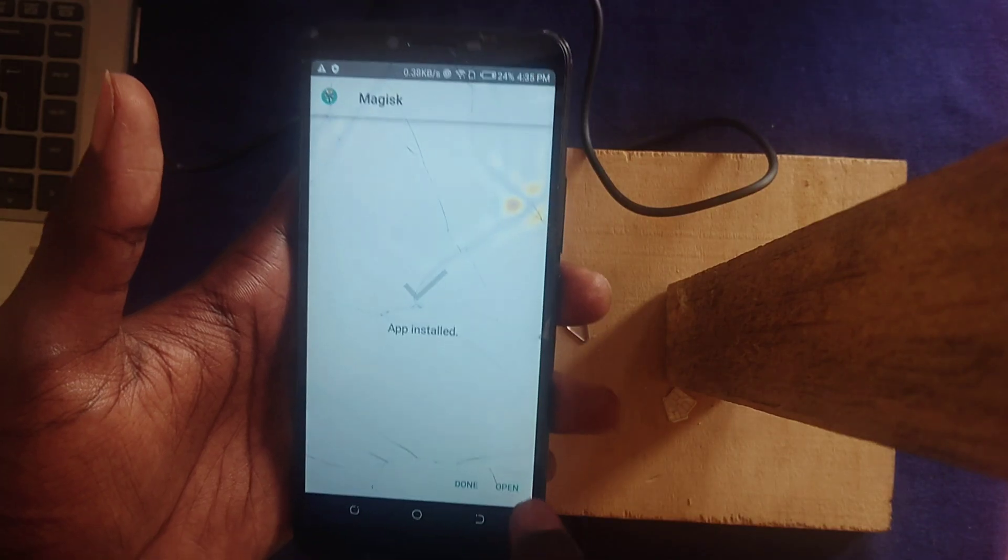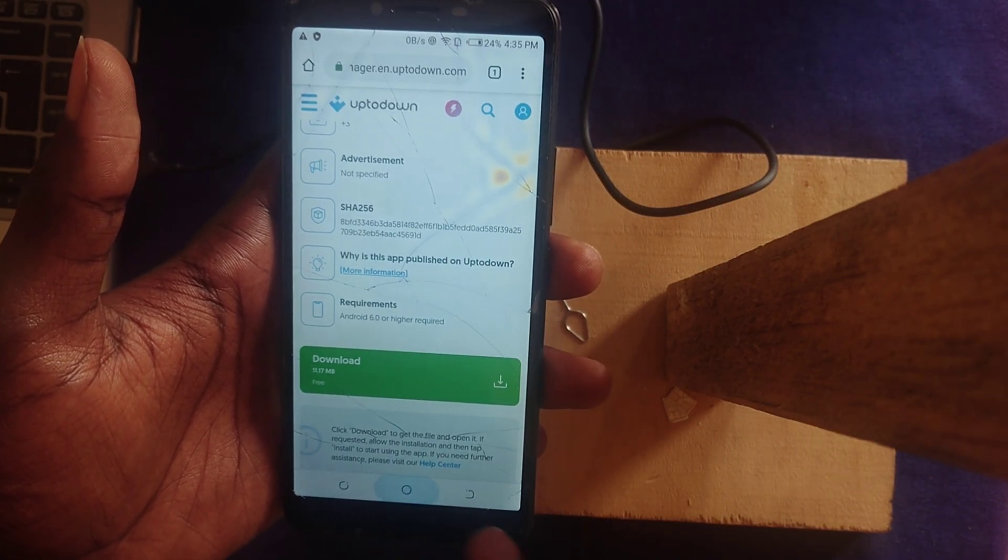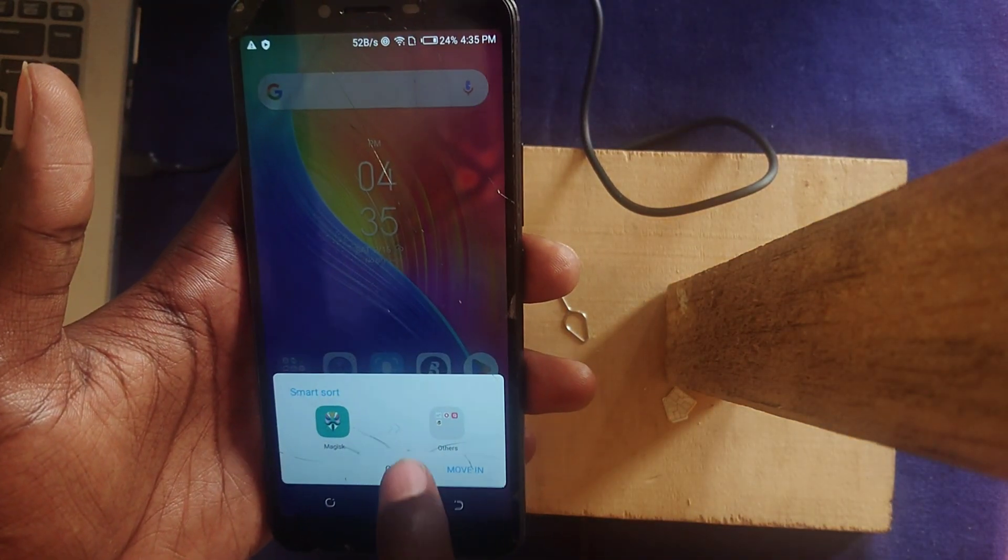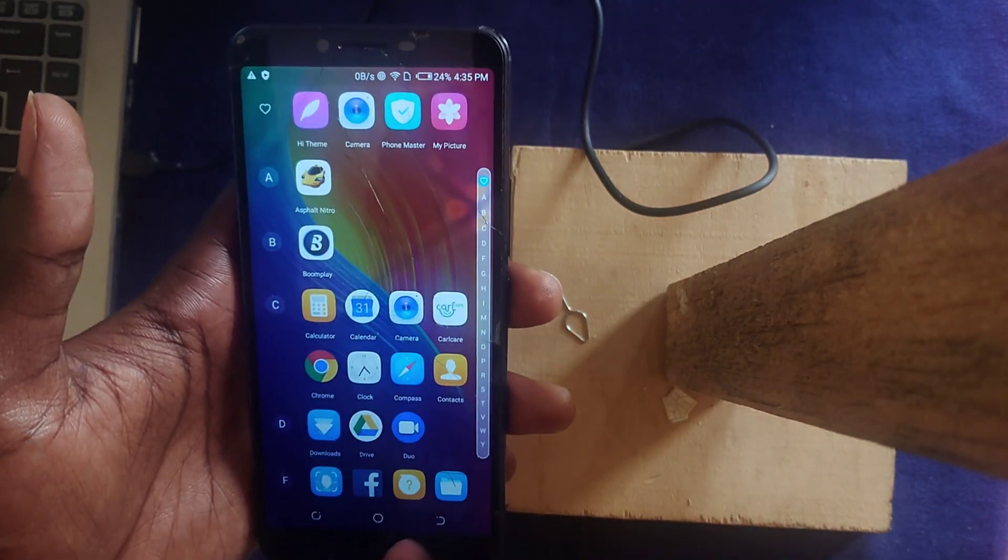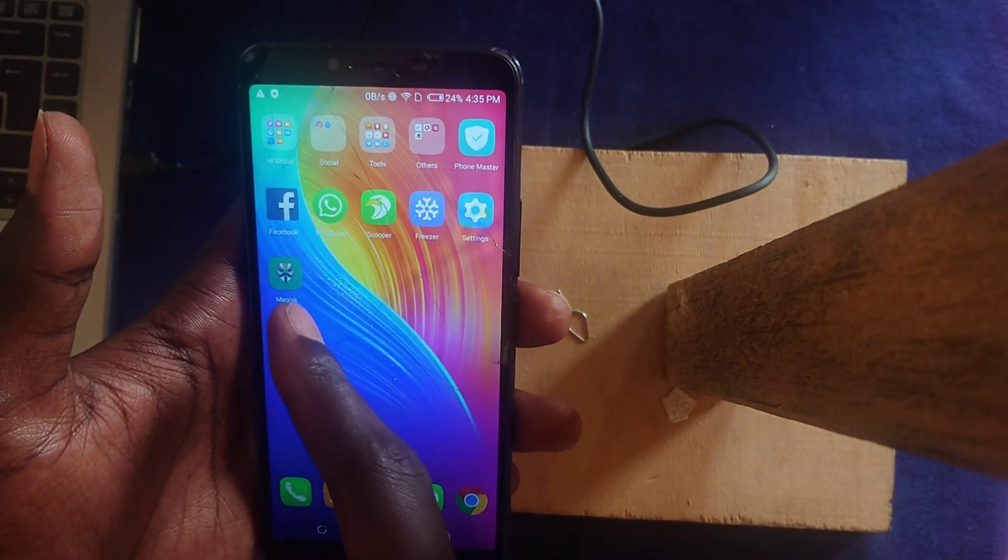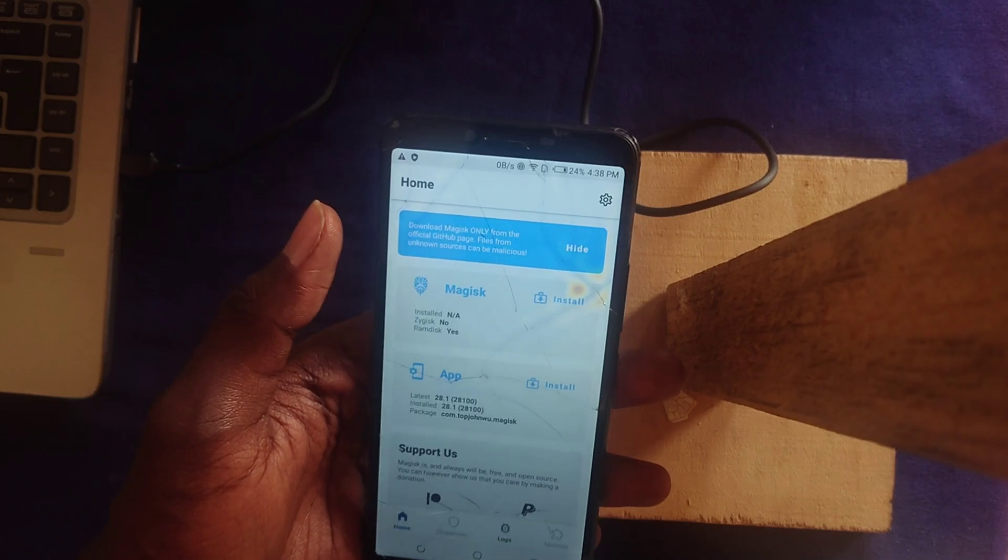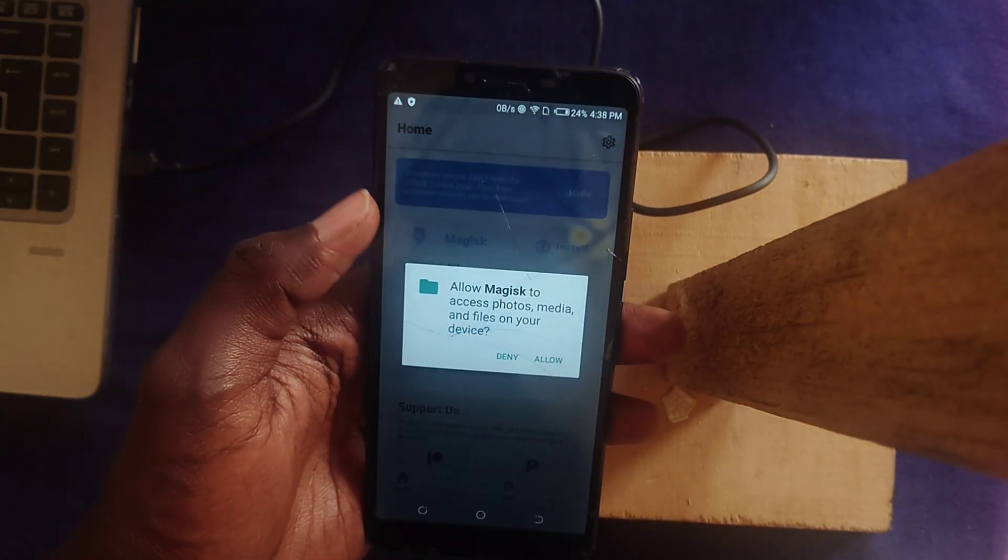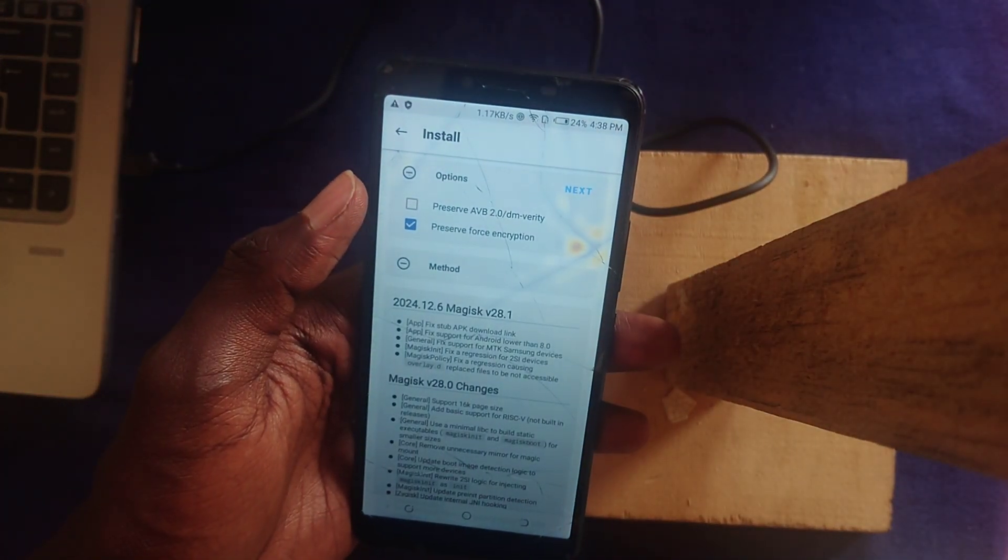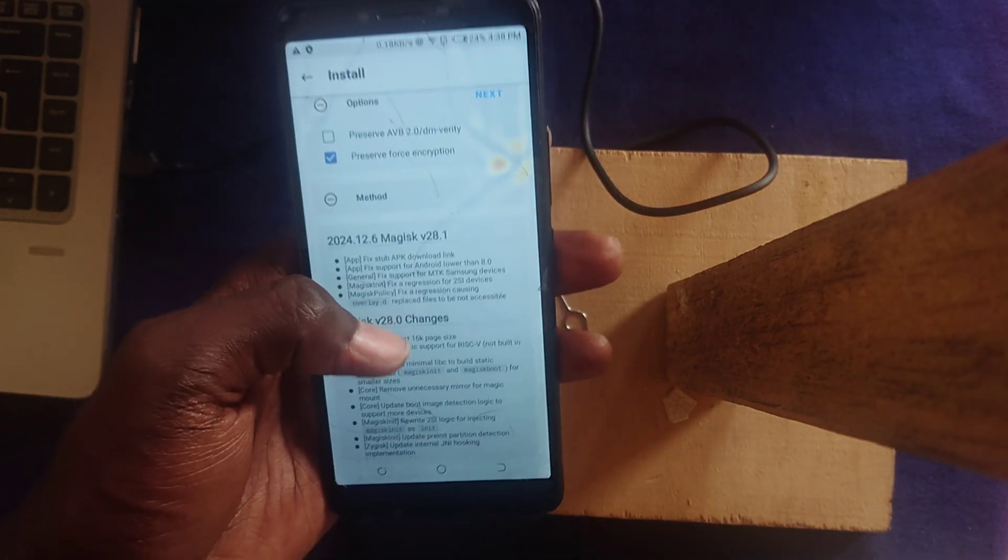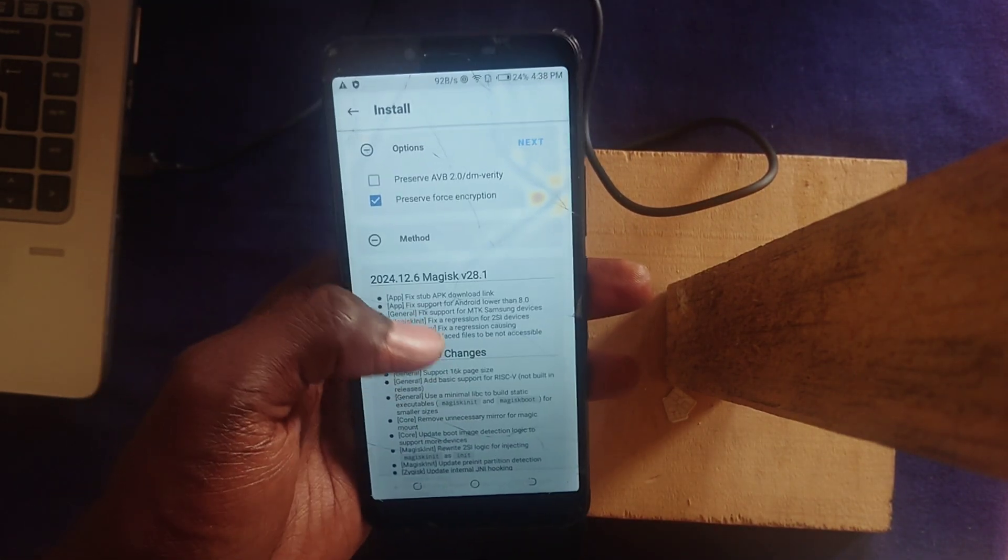On your device, download Magisk and install it wherever you get it from. Once that is done, open up Magisk and continue the process. Press Install. This is the latest version, so it's a bit different, but the core is pretty much the same.